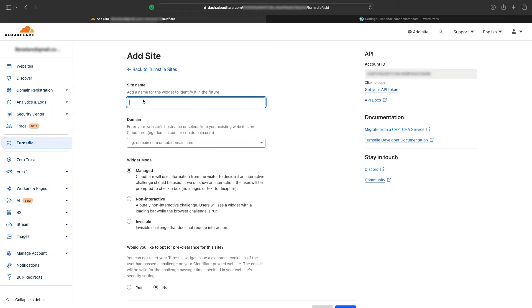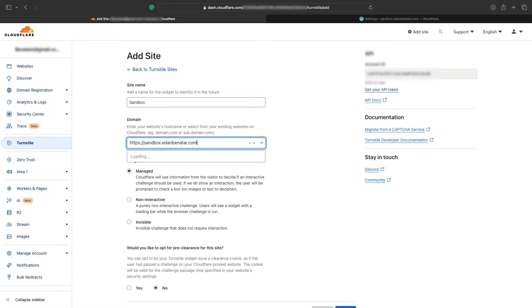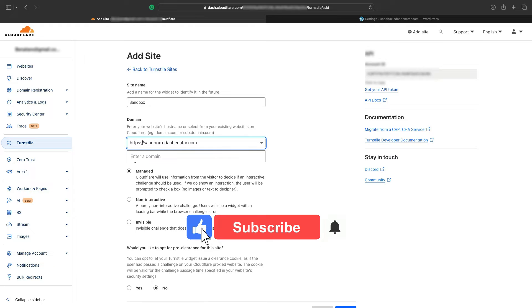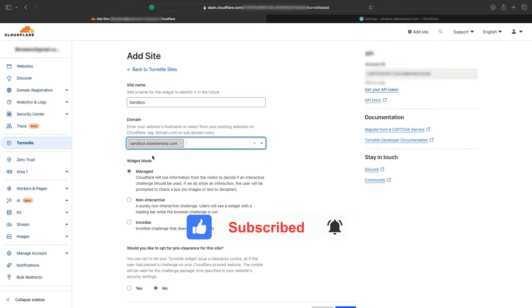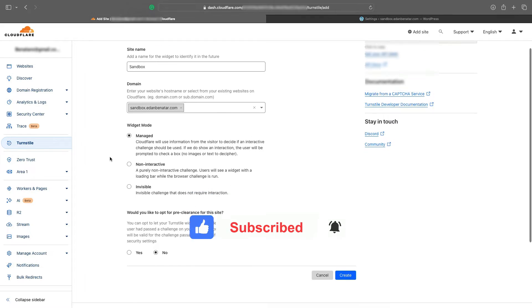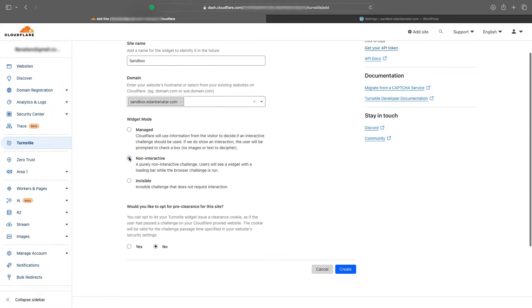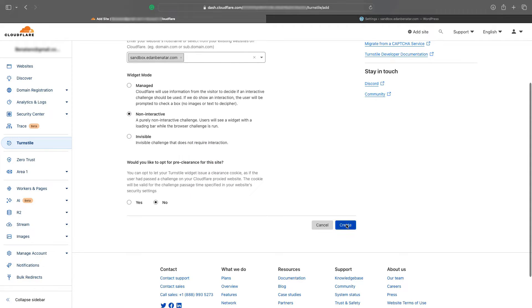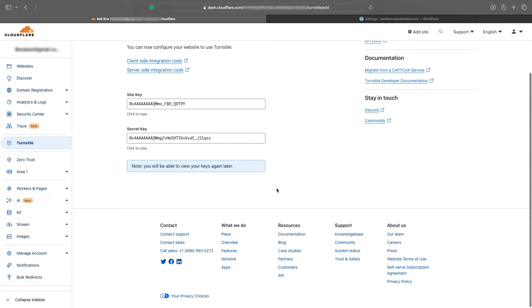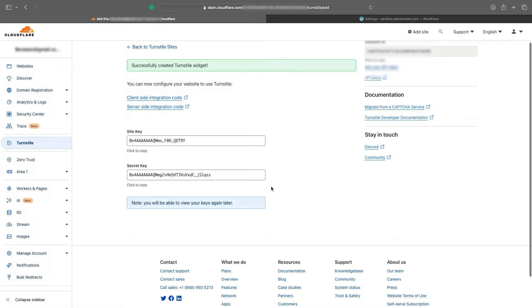Give our new site a name, and make sure to remove the HTTP protocol from the domain. Cloudflare will suggest to add a new one. That's exactly what we want. I'll choose non-interactive in my case. You can choose whatever you want, and hit Create.